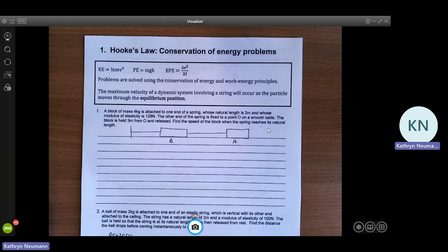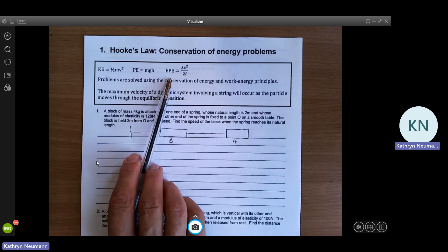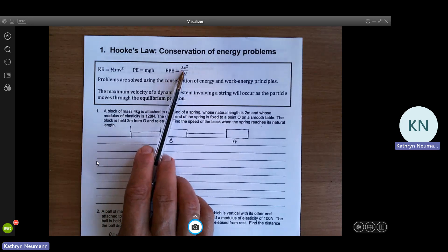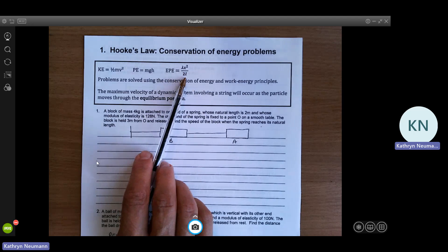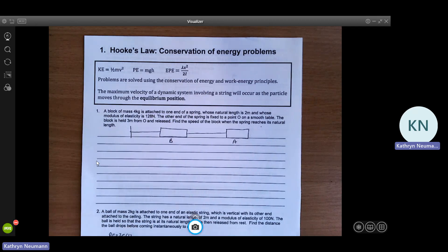Hello and welcome to this Reigate College Further Mechanics video on Hooke's Law and conservation of energy problems. In previous lessons you've covered that the elastic potential energy in a stretched spring or string is lambda x squared over 2l, where x is the extension or compression and l is the natural length of the string. We're going to use the principle of conservation of energy and also the work energy principle to solve these problems.